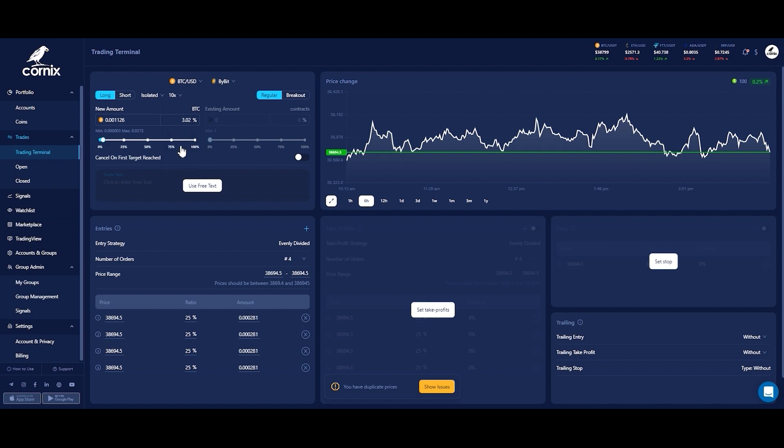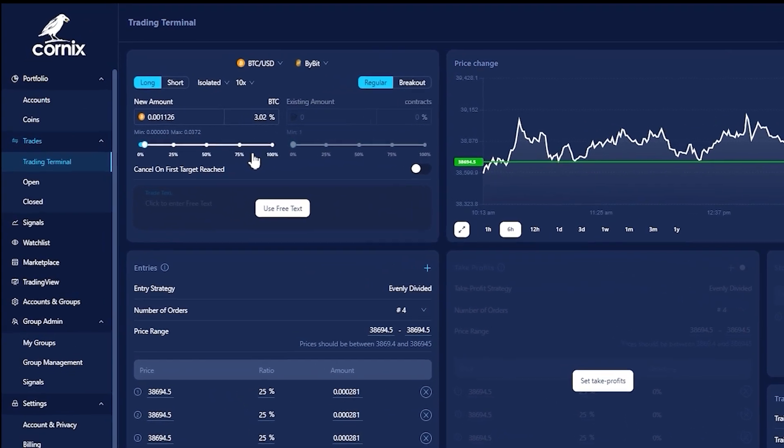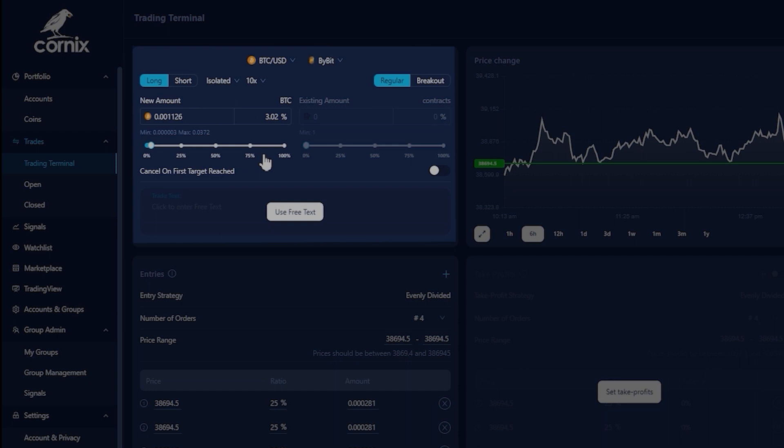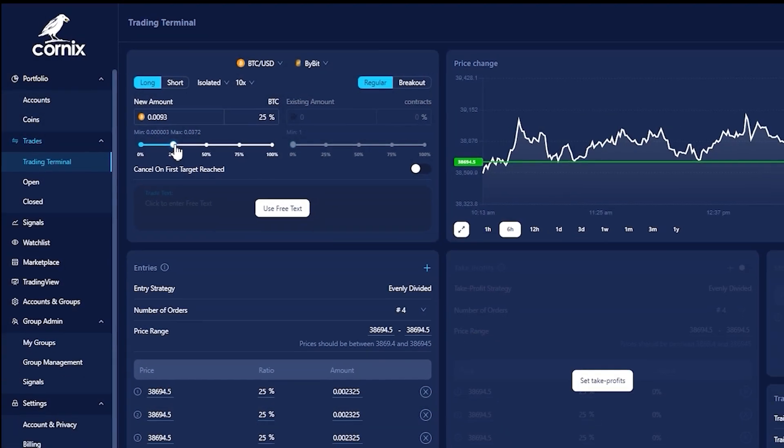To select the trade amount you can either insert the desired amount or percent in the text boxes or use the slider below. For more information about the different parameters in the general tab, please see the links in the description.